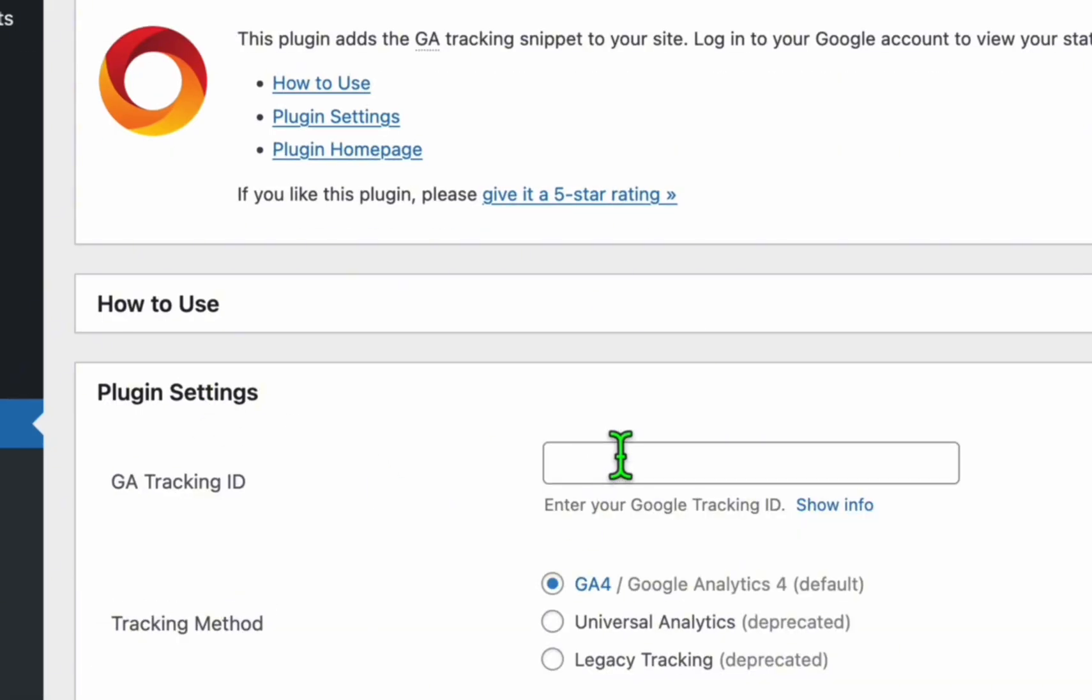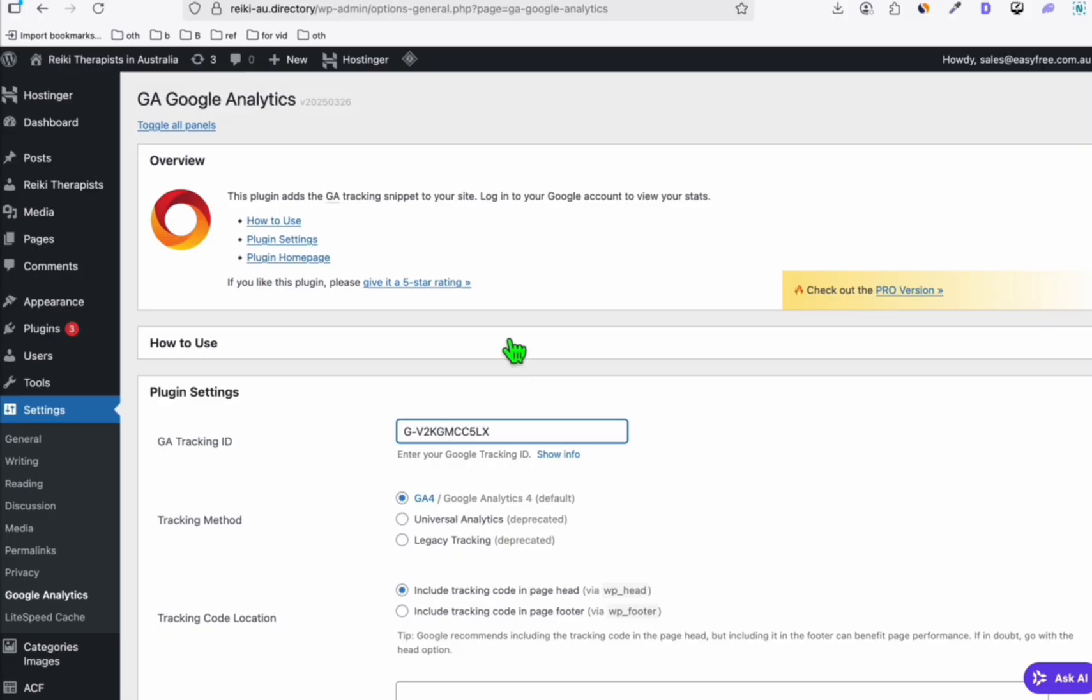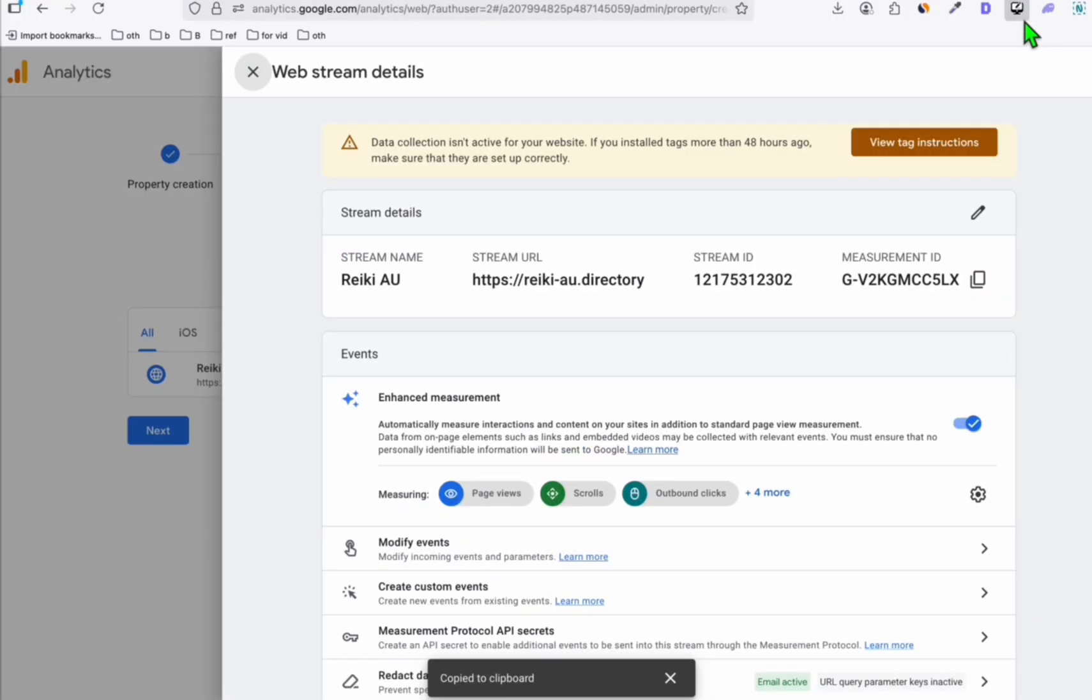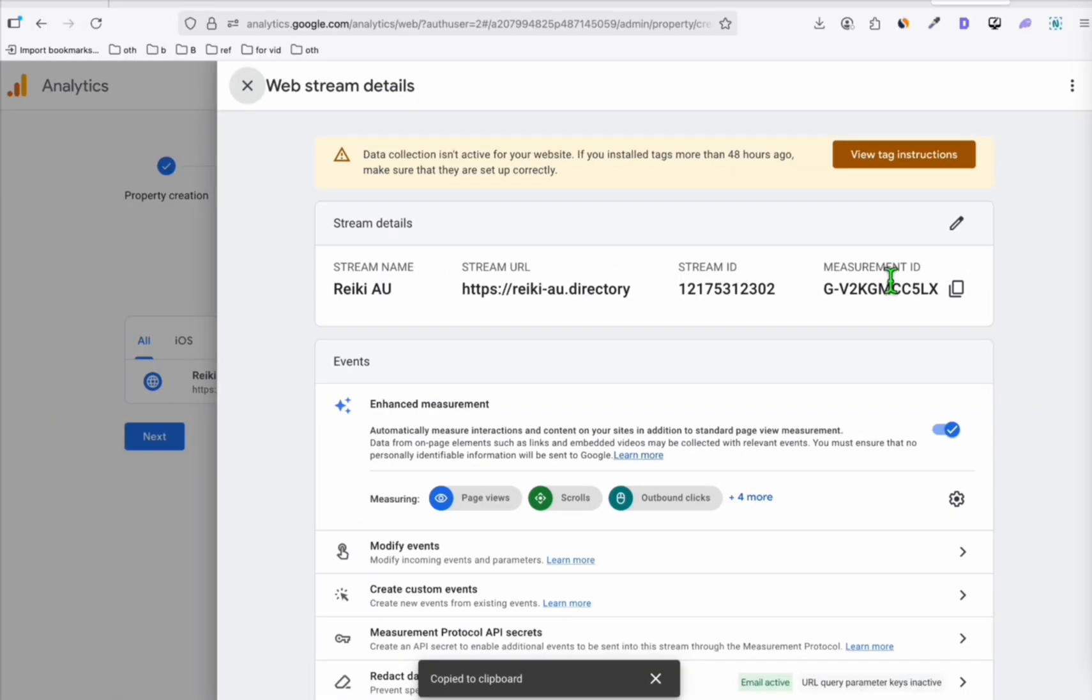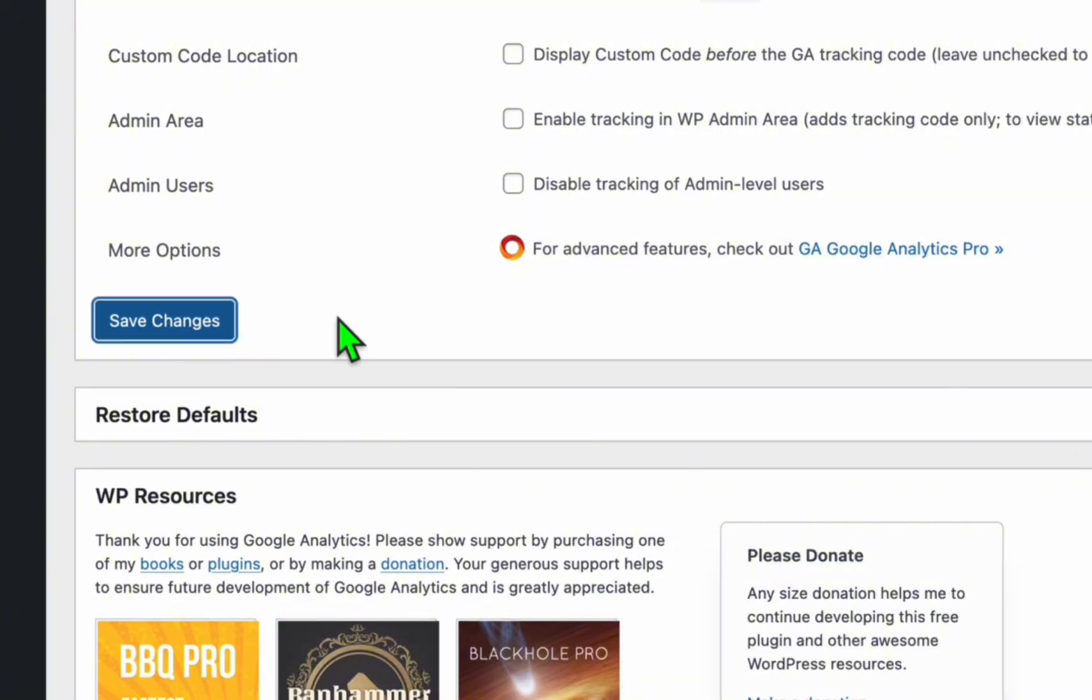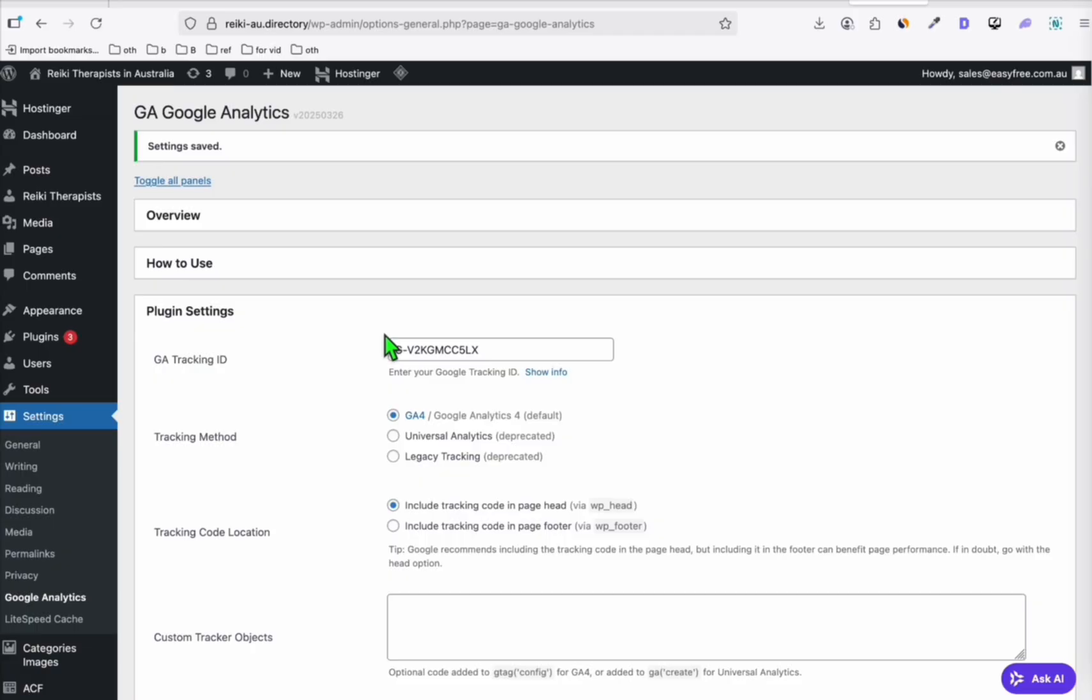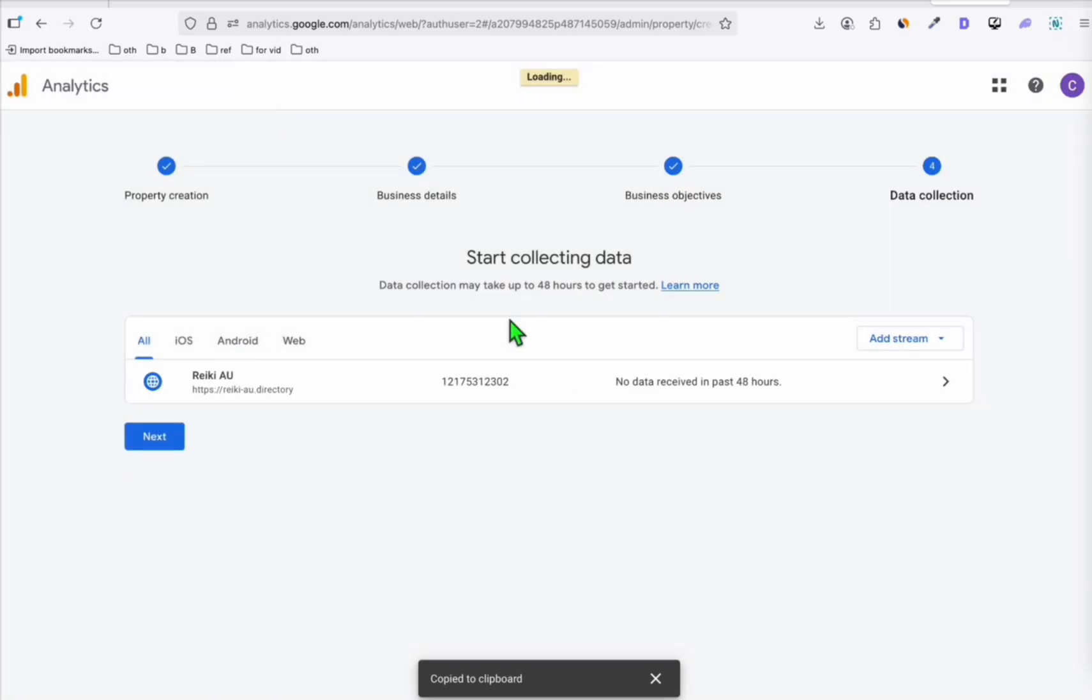Now in the plugin settings, paste the ID that you copied earlier from Google Analytics account. So this measurement ID right here, and then click on save changes. That's it.